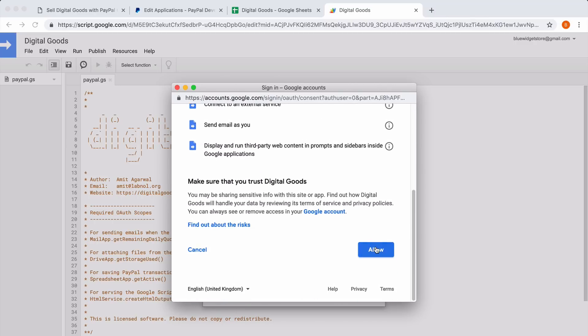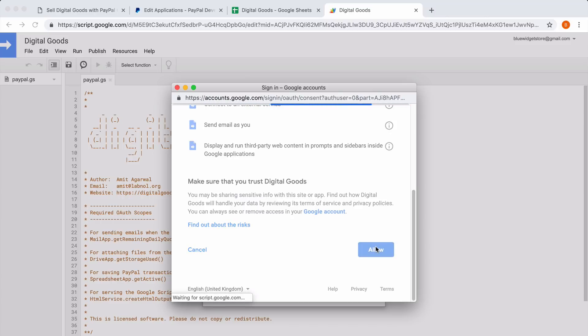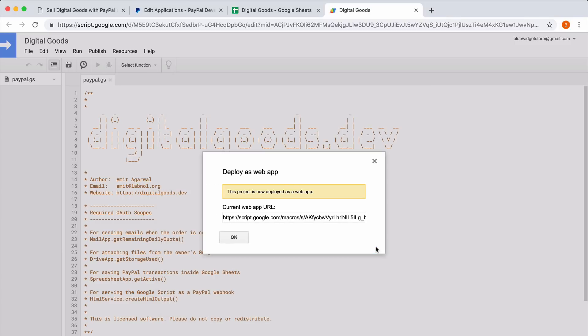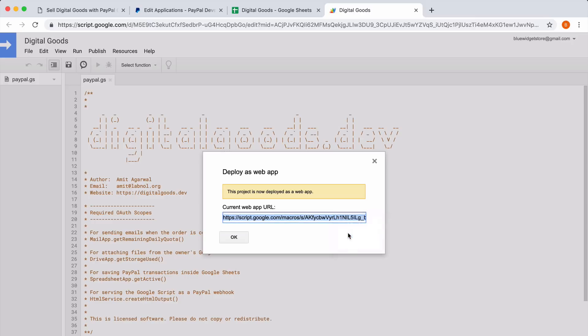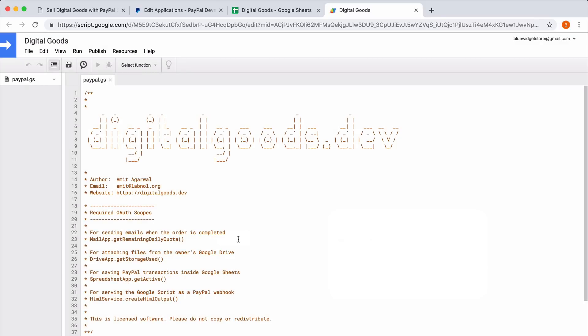Click Allow on the next screen and you will be presented with the webhook URL. Just copy this link and paste it into the webhook field of your PayPal configuration sheet.